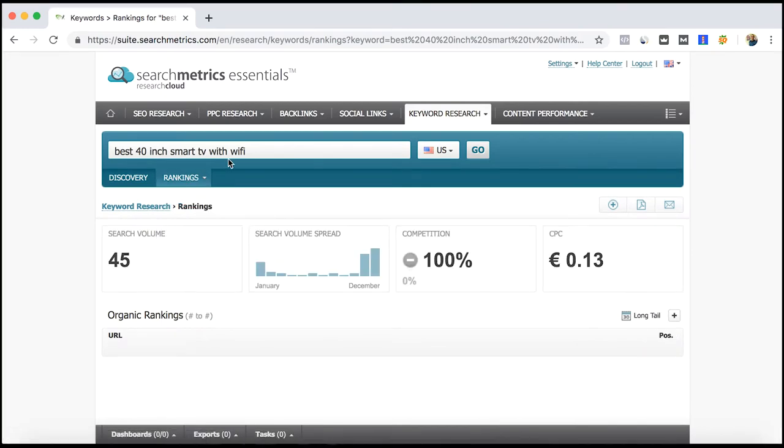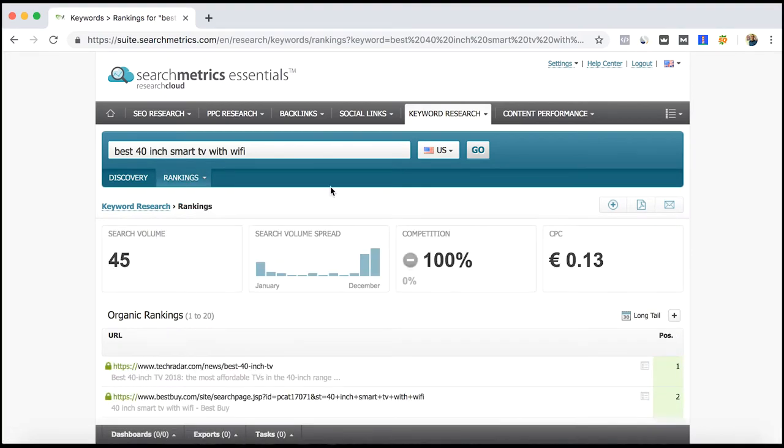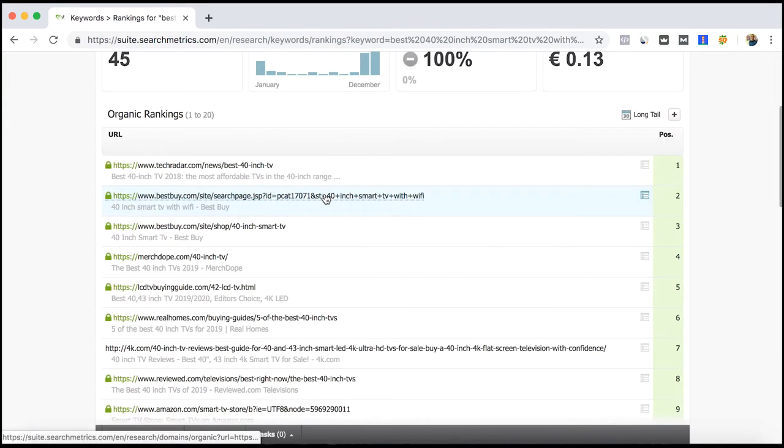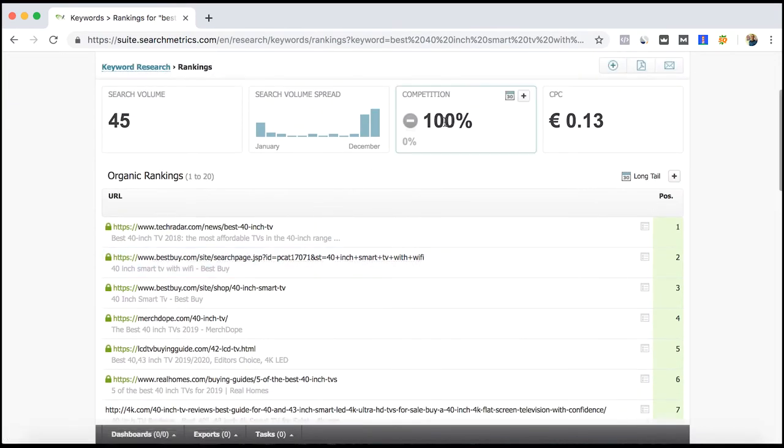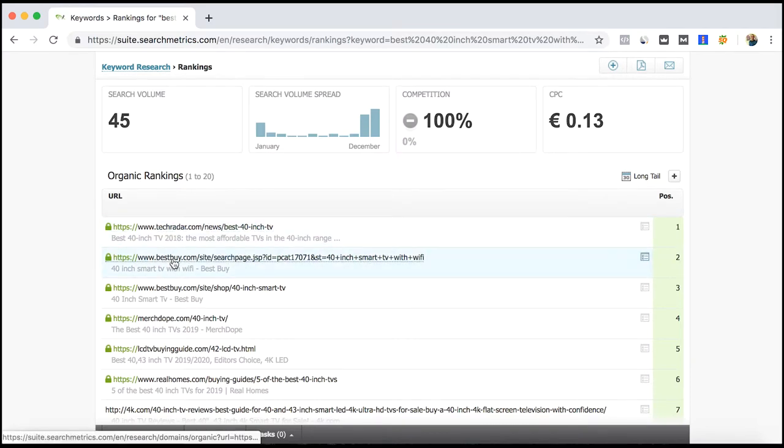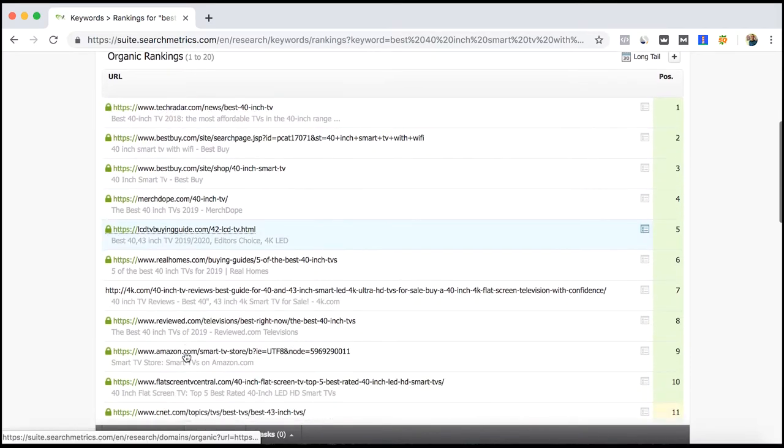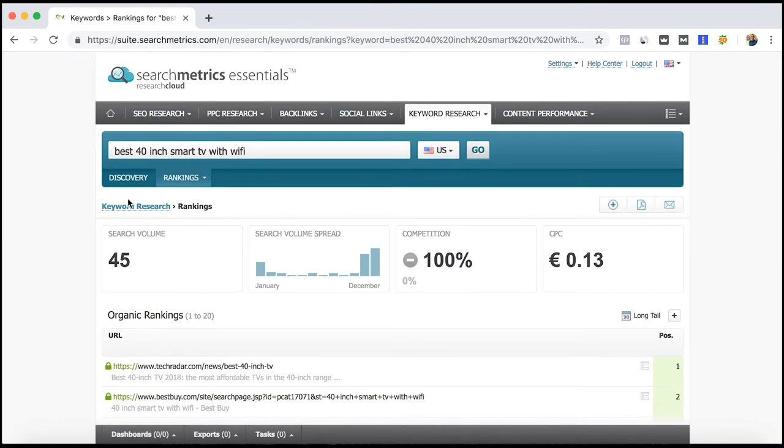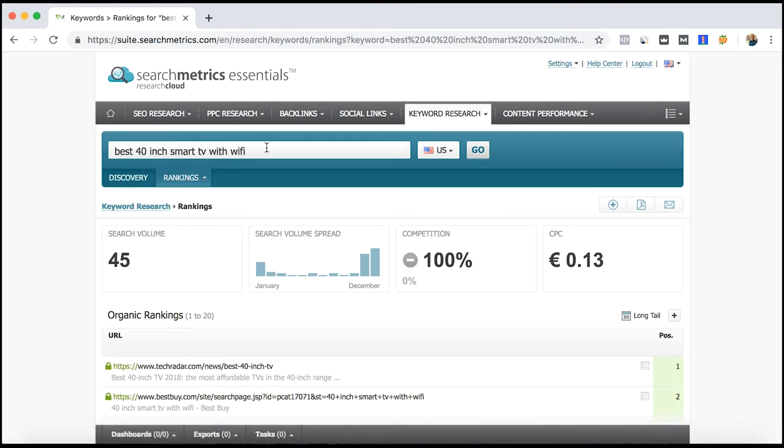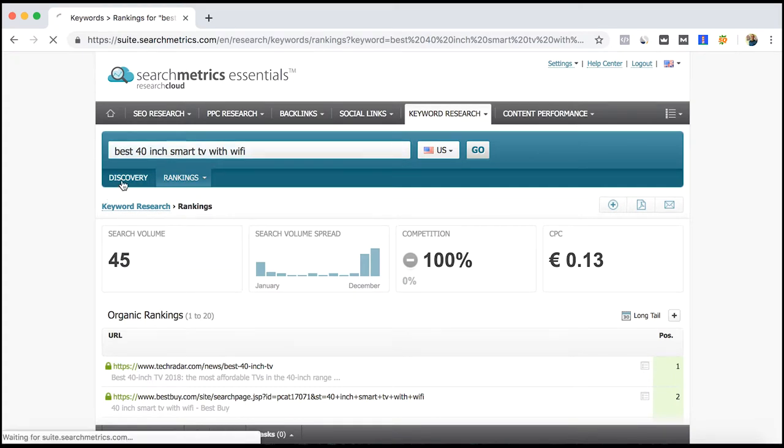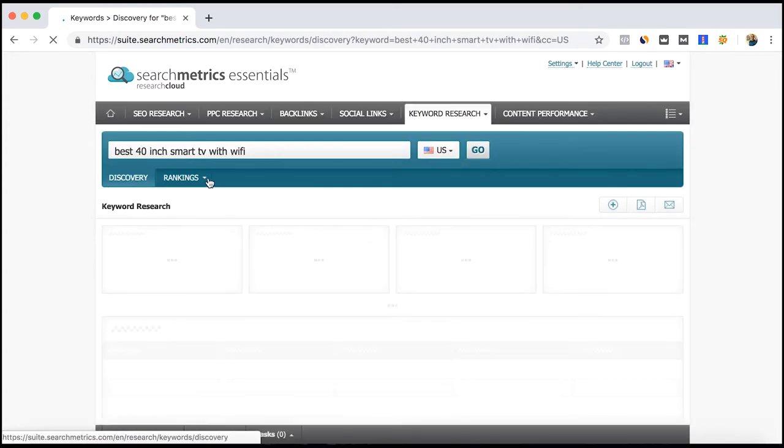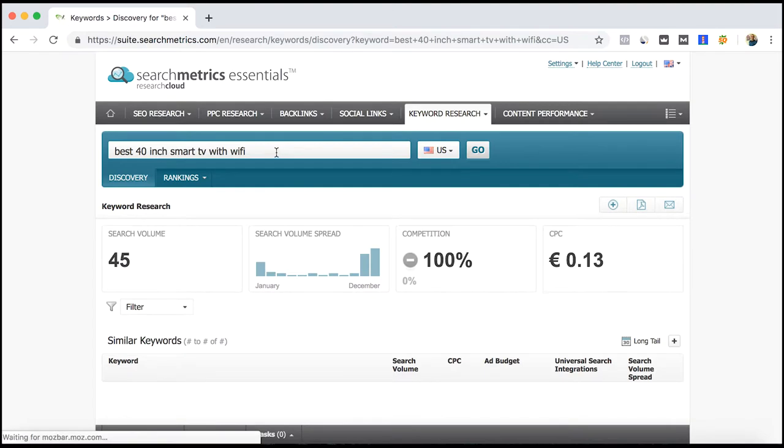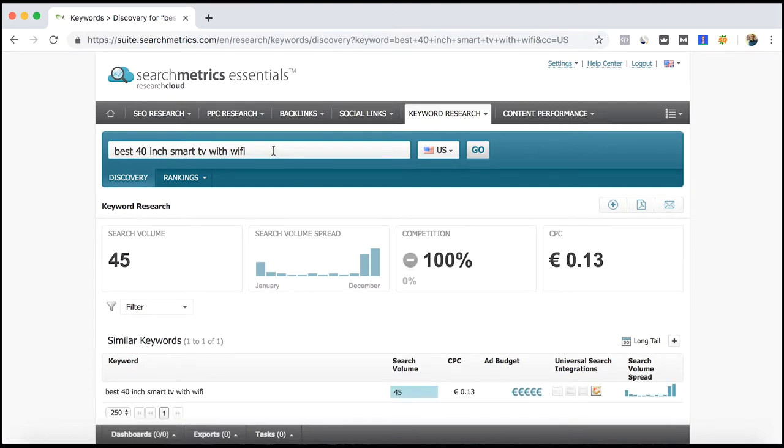Let's keep looking and comparing some just to show some other examples. Best 40 inch smart TV with Wi-Fi. Again, competition is high. Target, Best Buy, which are the ones in which these are keywords that are aiming to sell. And let's look, also keep looking for this story.